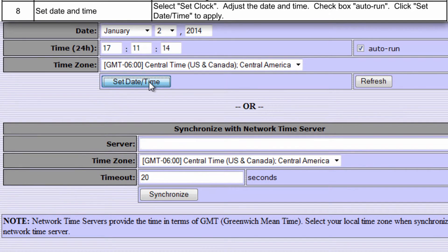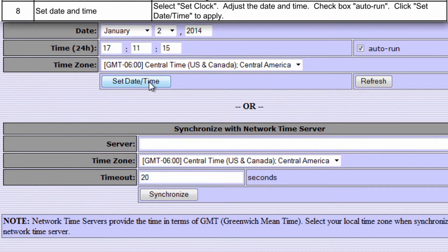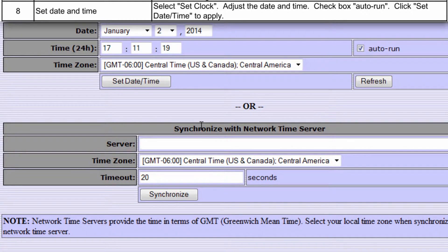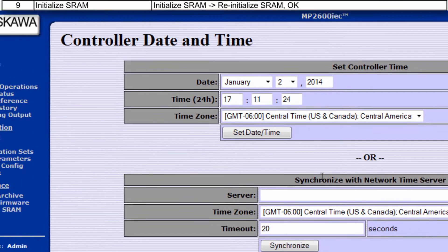For Synchronize with Network Time Server, the controller must have access to the Network Time Server during operation. Most factory networks do not have such access, so this feature most often goes unused.